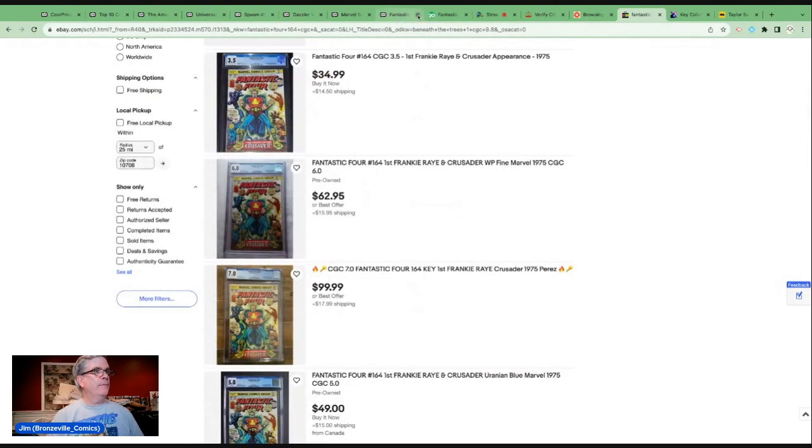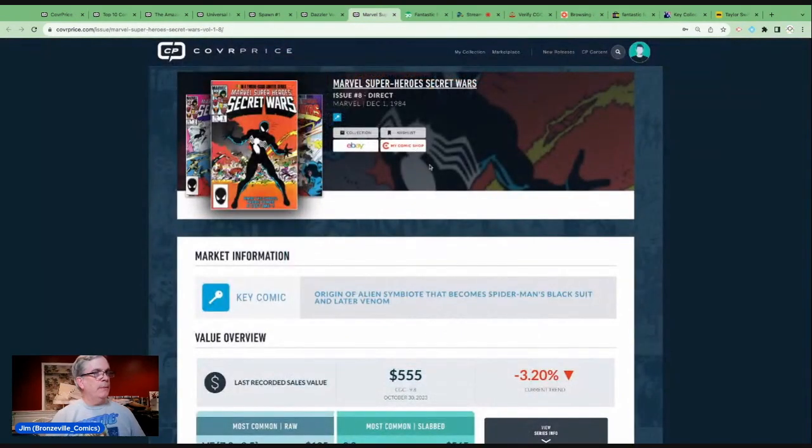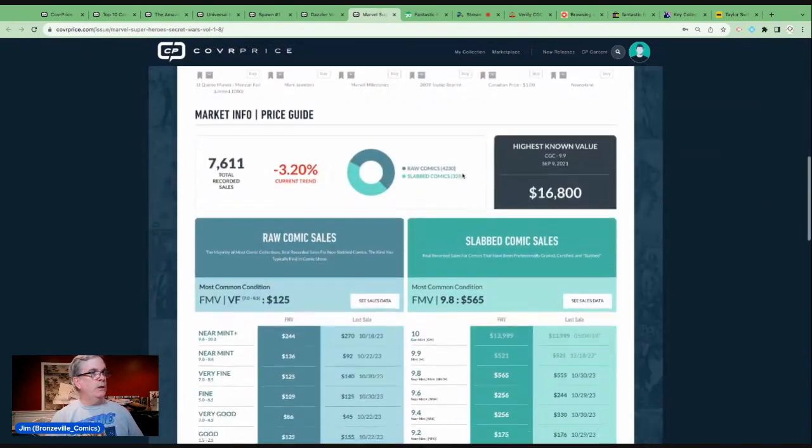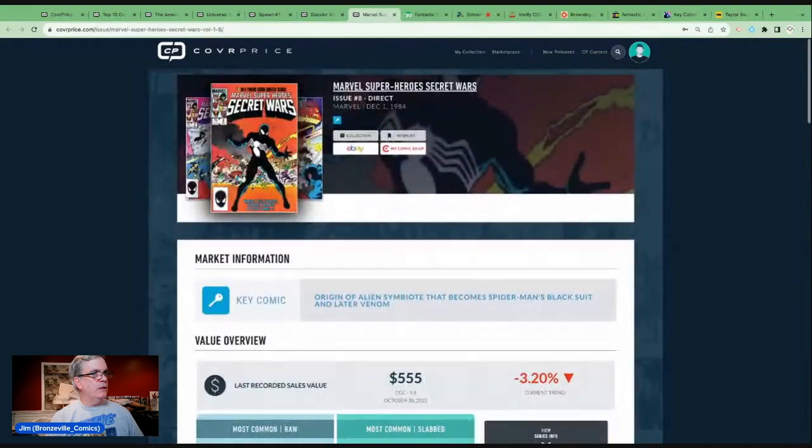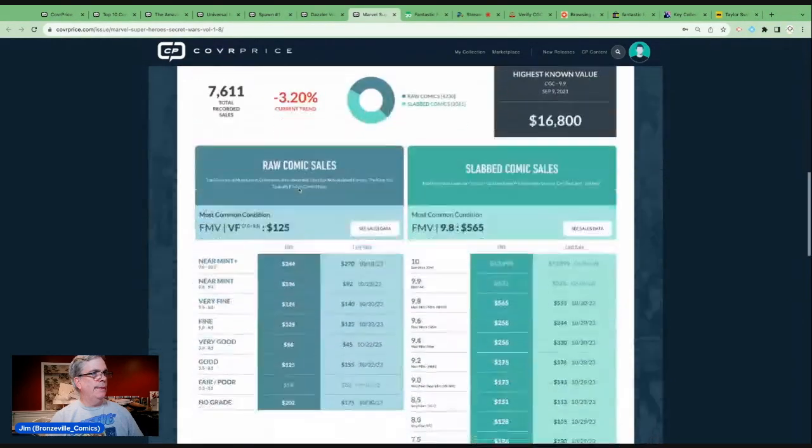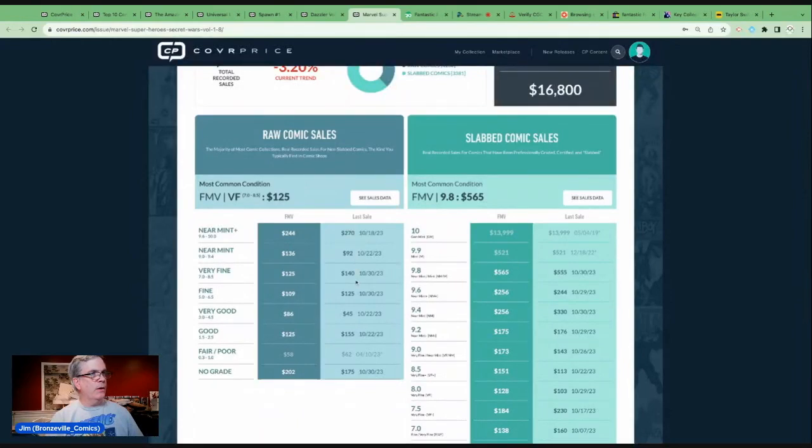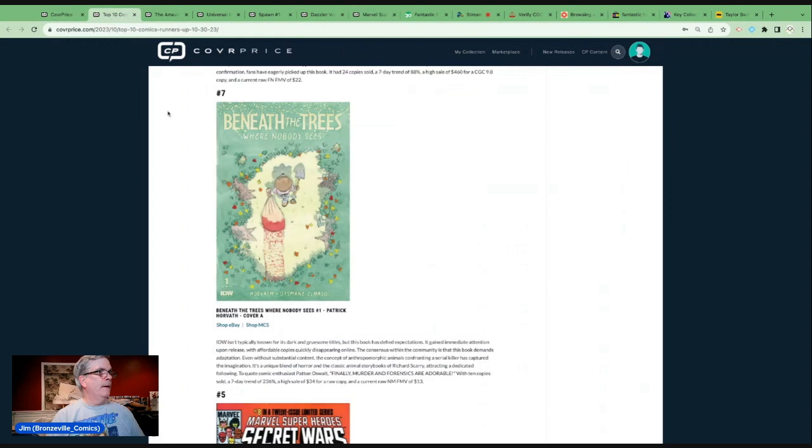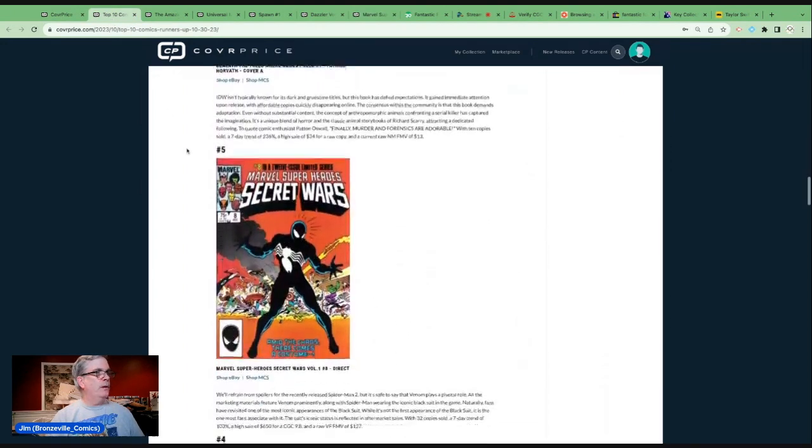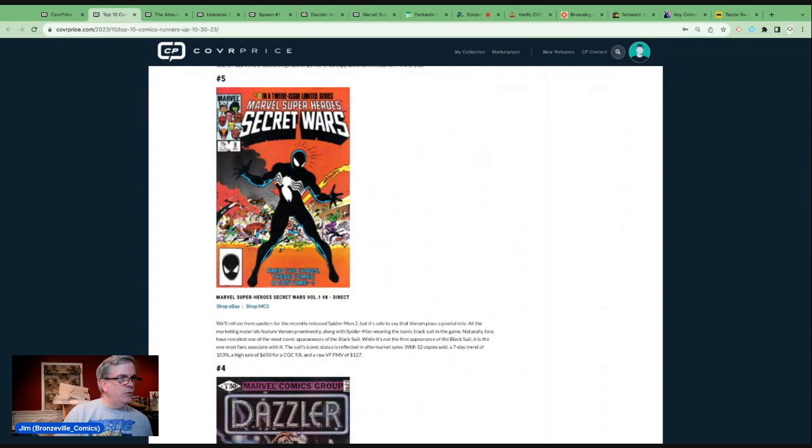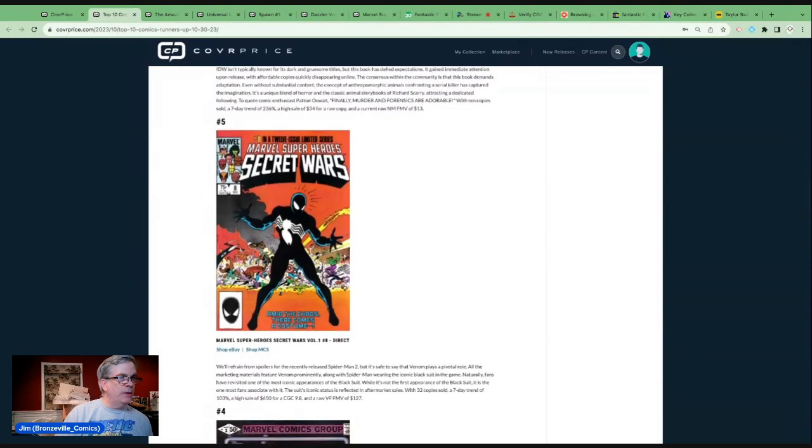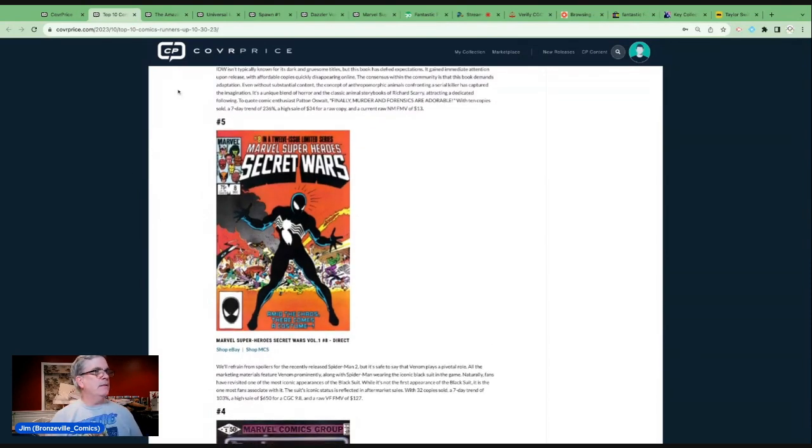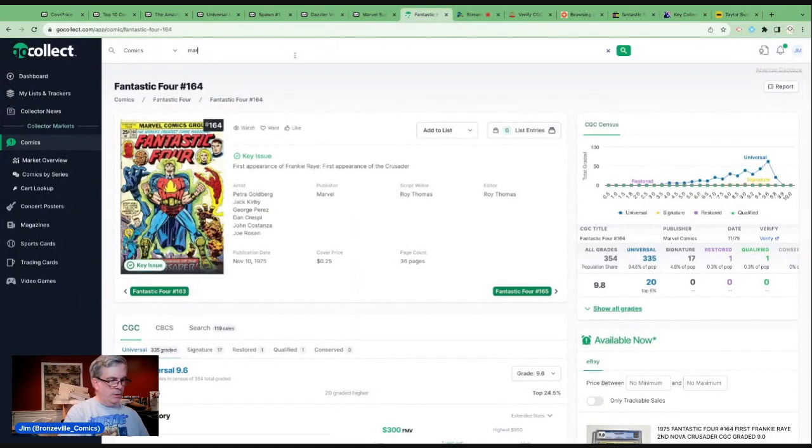Let's go to number 5, an old favorite: Marvel Super Heroes Secret Wars number 8, the origin of the black symbiote suit. We're talking about 9.8s in the $500 plus range. High-grade copies, even mid-grade, $100 plus books. For high grade, you're going to have to pay over $200 for a raw most likely.